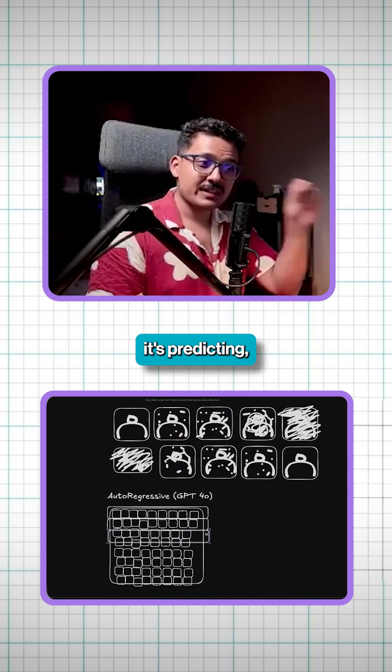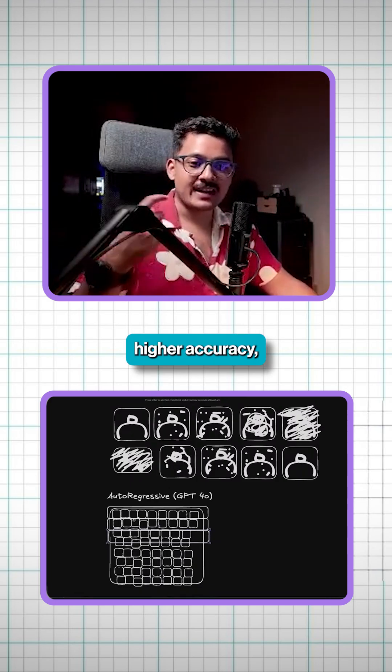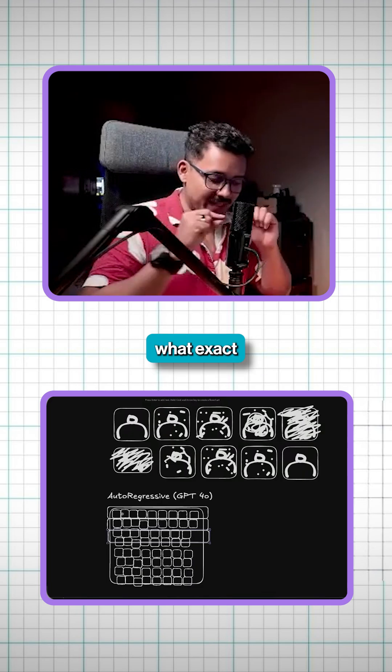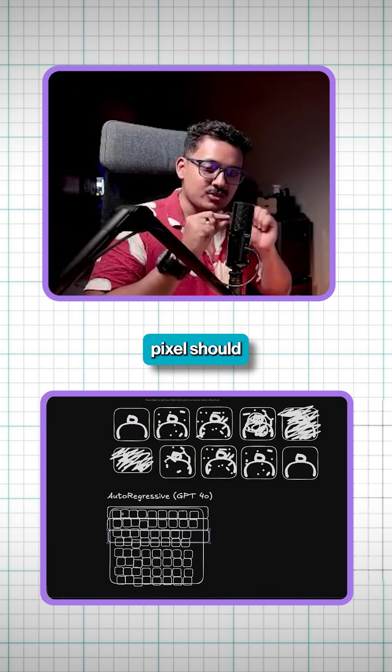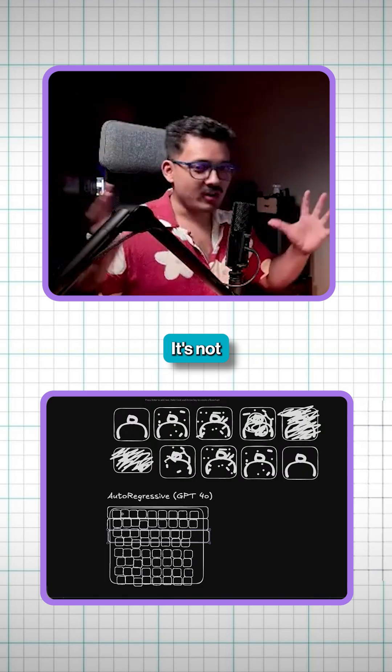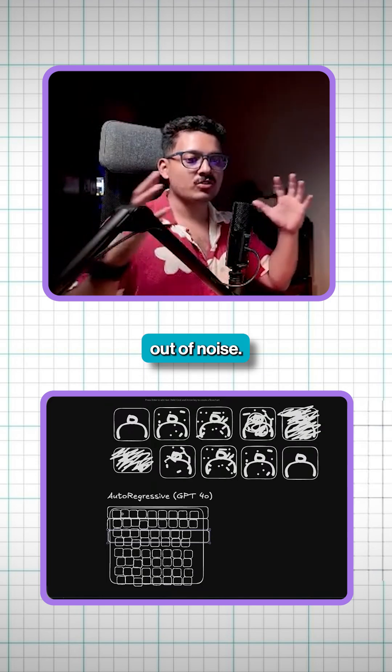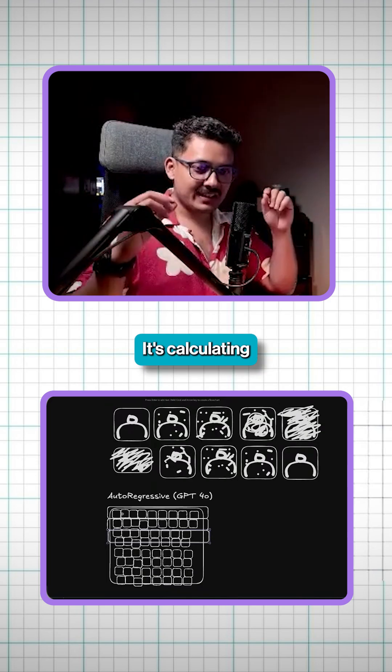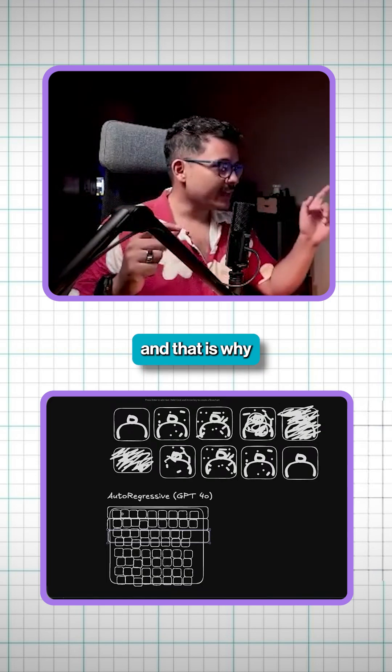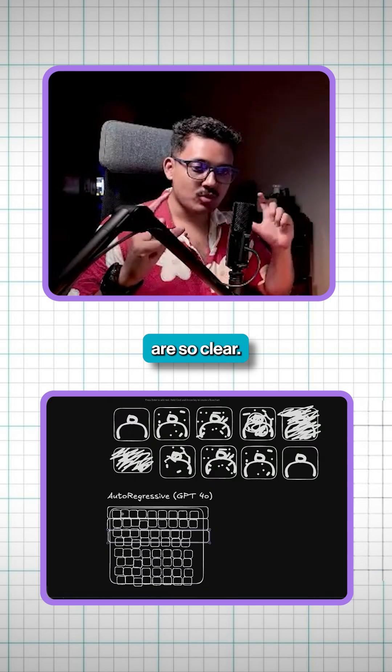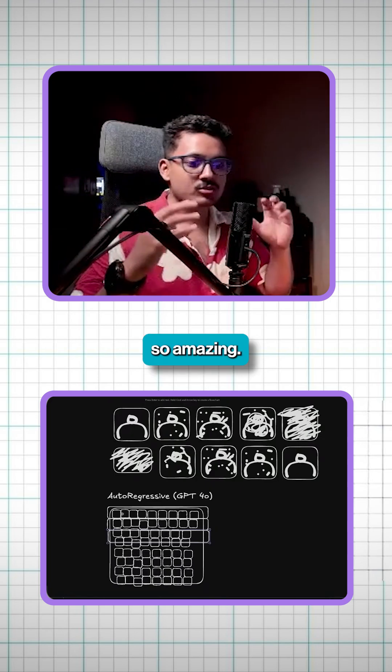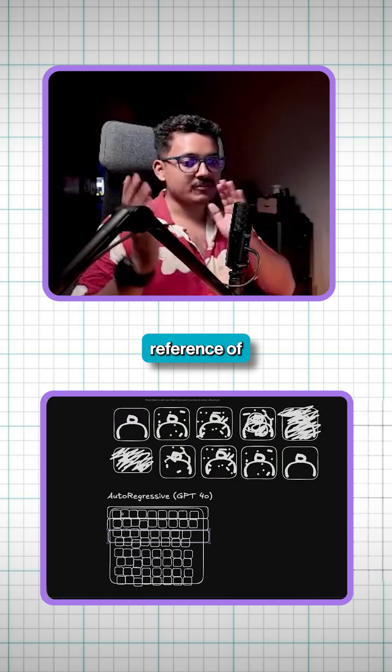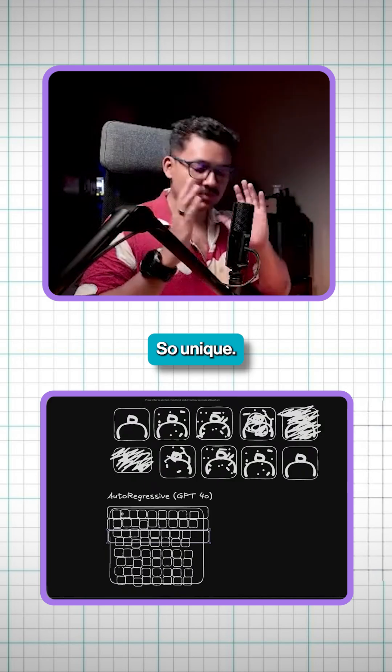Because it's predicting. And this is why it has higher accuracy because then it can predict what exact color of this pixel should be based on its training data. It's not diffusion where it's just bringing image out of noise. It's calculating each pixel. And that is why all these texts are so clear. All the Ghibli styles are so amazing. Even reference of image from one image to another is so unique.